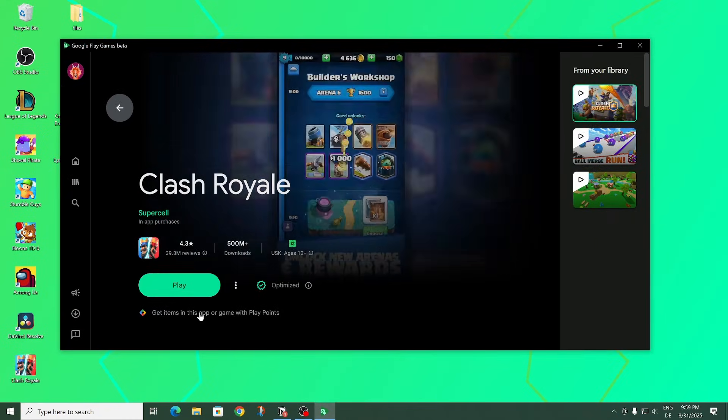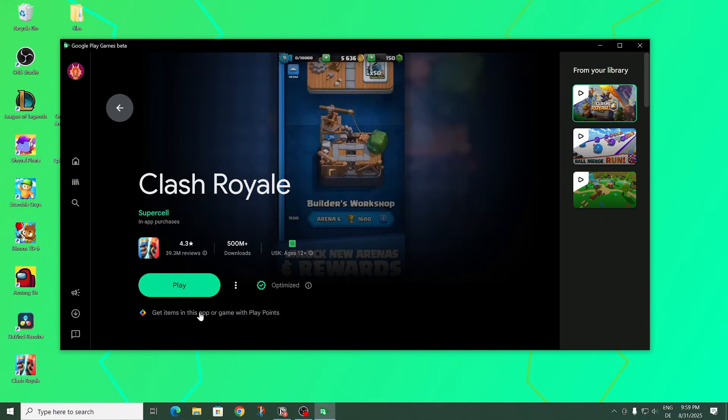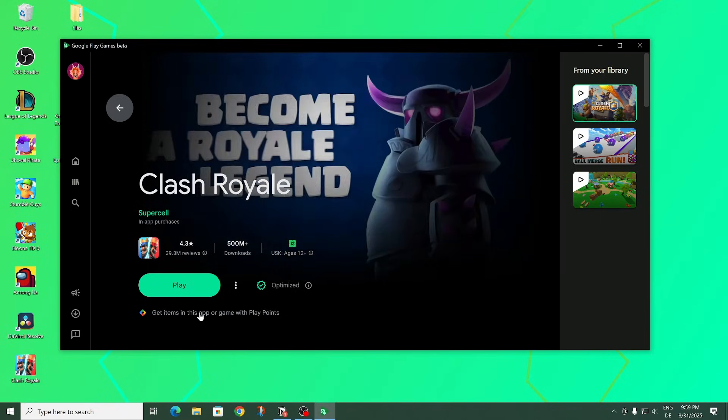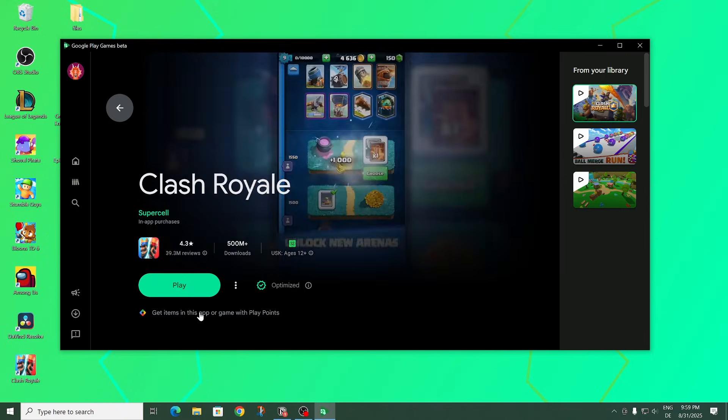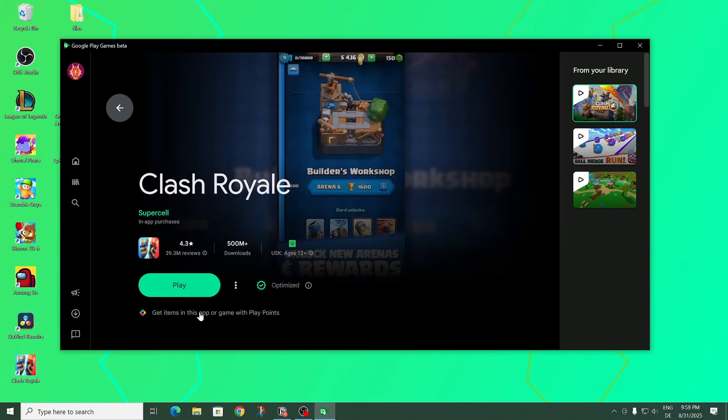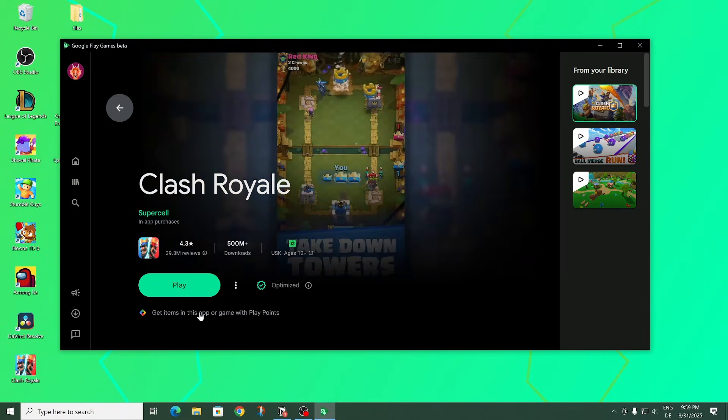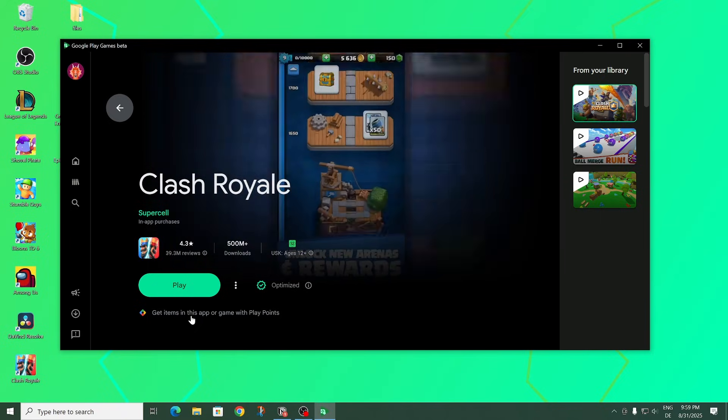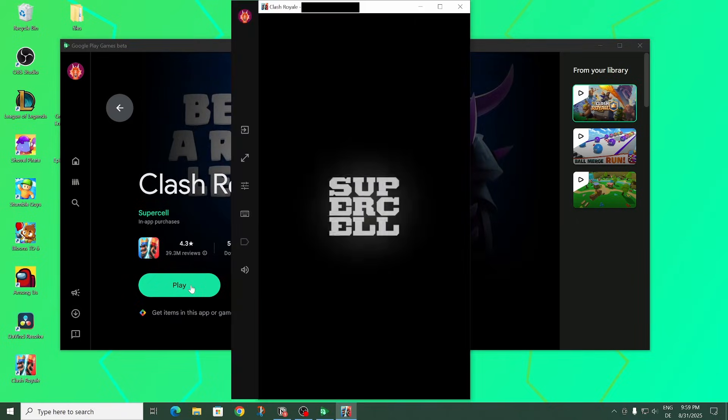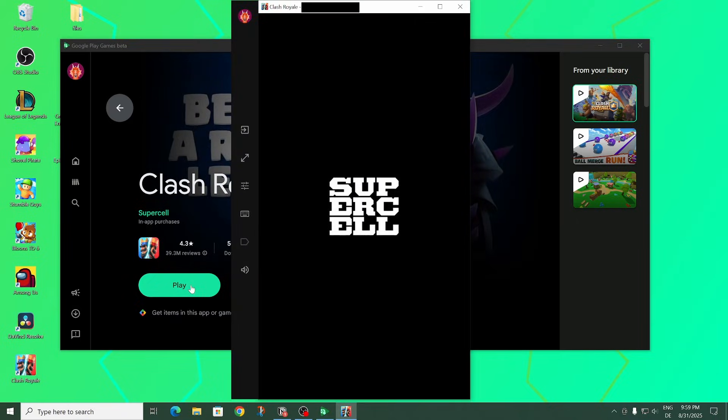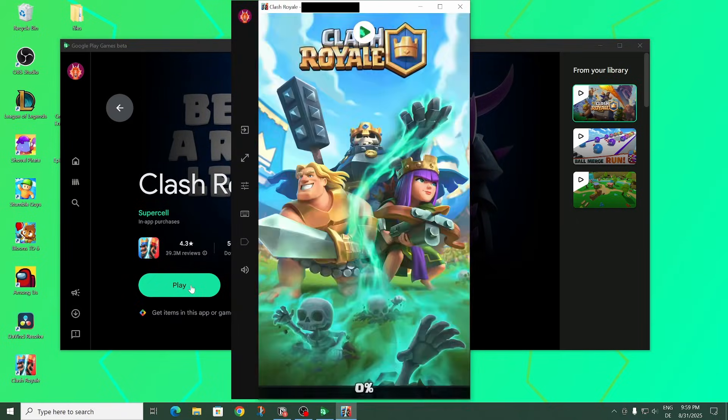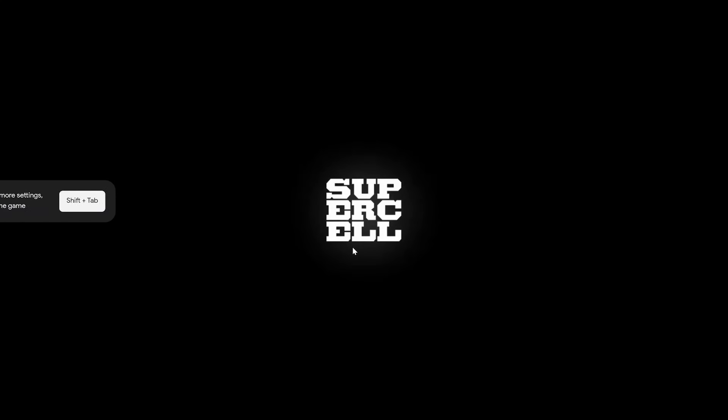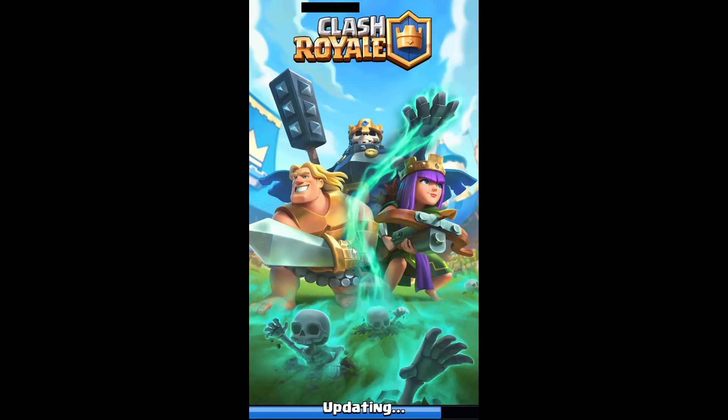And it may have asked you somewhere throughout this process to enable virtualization. Or it might not have. But if you now click on play and the game doesn't quite run as intended in one way or another, you might want to enable virtualization because that might fix your issues.